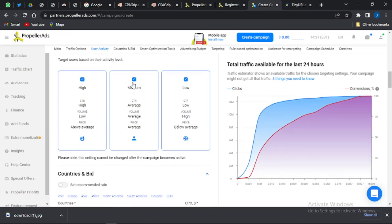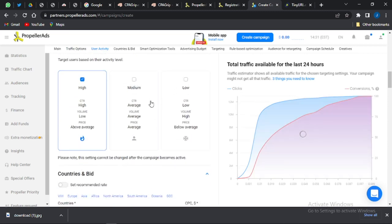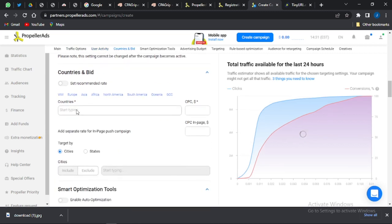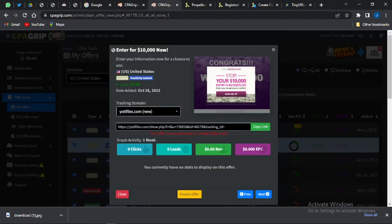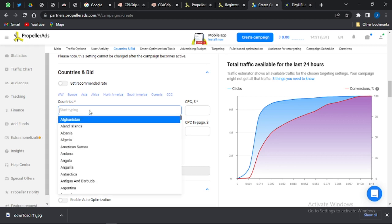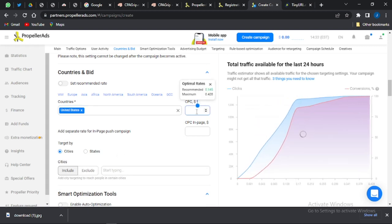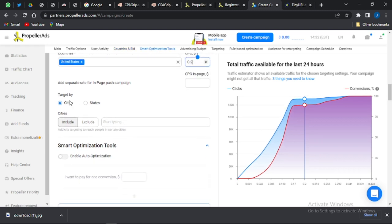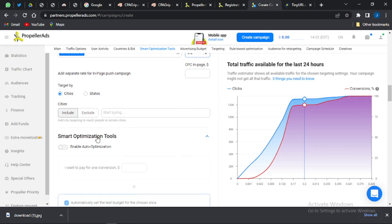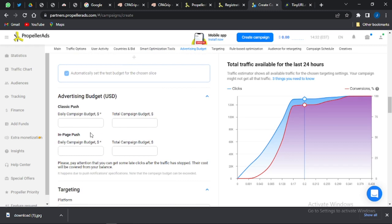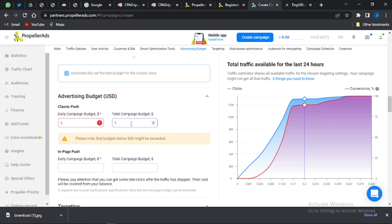For user activity, make sure medium and low are turned off — keep it on high only. For countries, since this is a US offer, include United States. At the CPC section, put in an amount slightly above the recommended — I'm putting in 0.2. For the advertising budget, I'm setting five dollars as the daily budget and one hundred dollars as the total budget.